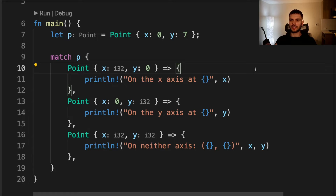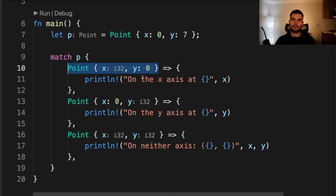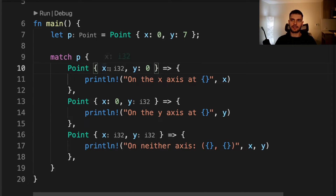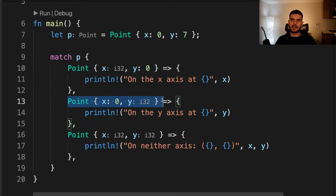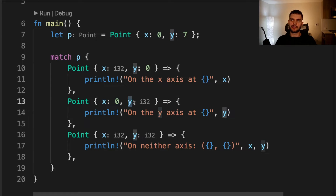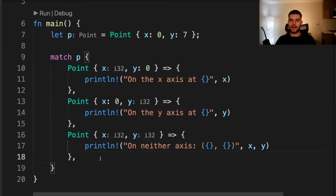In this example, we create a new Point and then call match on that point. The first branch is matching any point that lies on the x-axis — the y value has to be zero and whatever the x value is, it gets mapped to a variable x and printed out. The second branch matches any point on the y-axis by specifying that x has to be zero, then mapping the y value to a local y variable and printing it out. The third branch will print out any point that doesn't lie directly on the x-axis or y-axis.